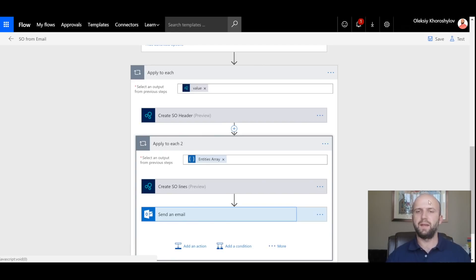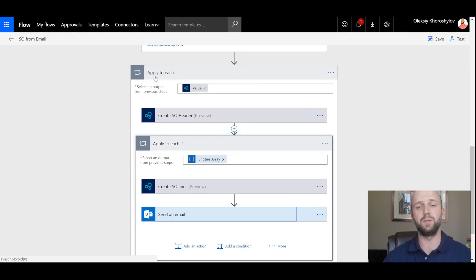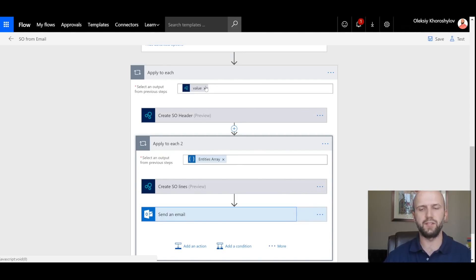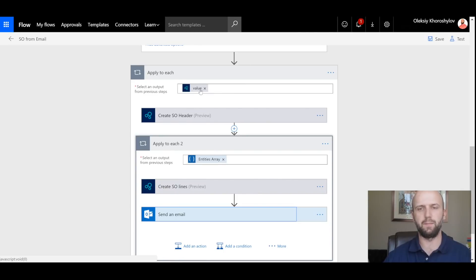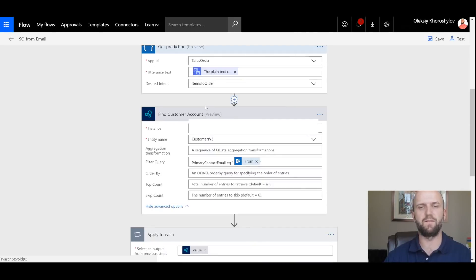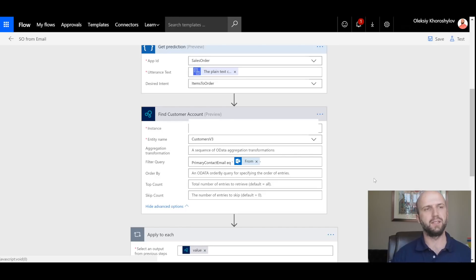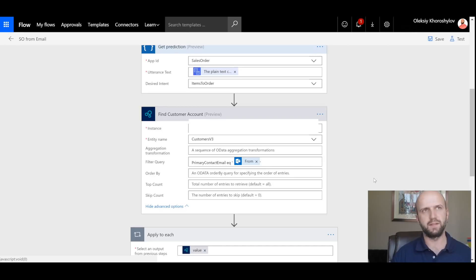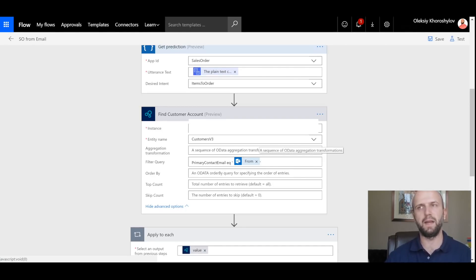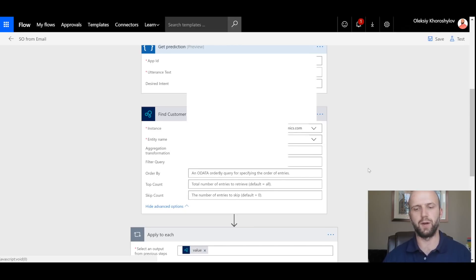In the next step, it is time to create Sales Order Header and Sales Order Lines. And for that I'm using 'Apply to each' loops. For the Sales Order Header creation, I will use values from a previous step. And the previous step was actually find the customer account. So once I have an email with the sender, I will try to match it to a primary contact email of any customer in D365. If there is a match, I will use the information of that customer to create Sales Order Header.